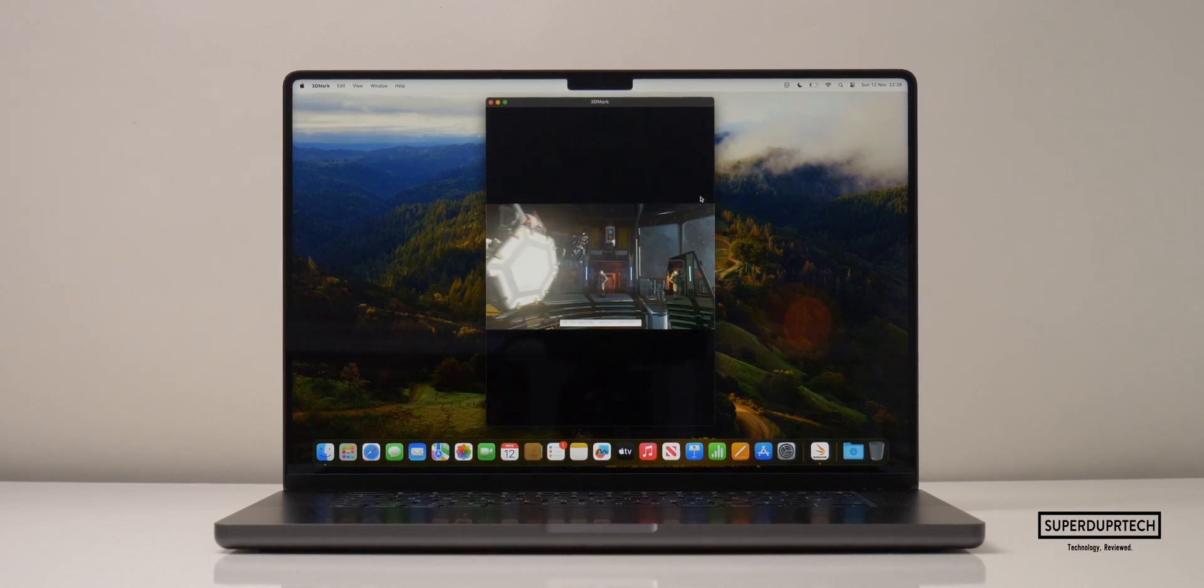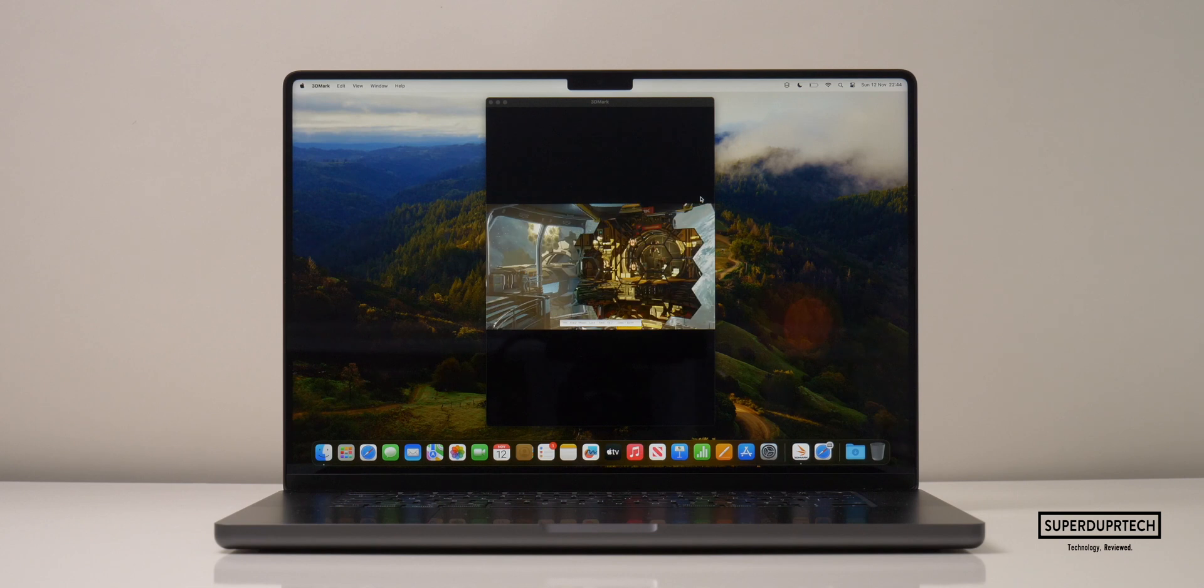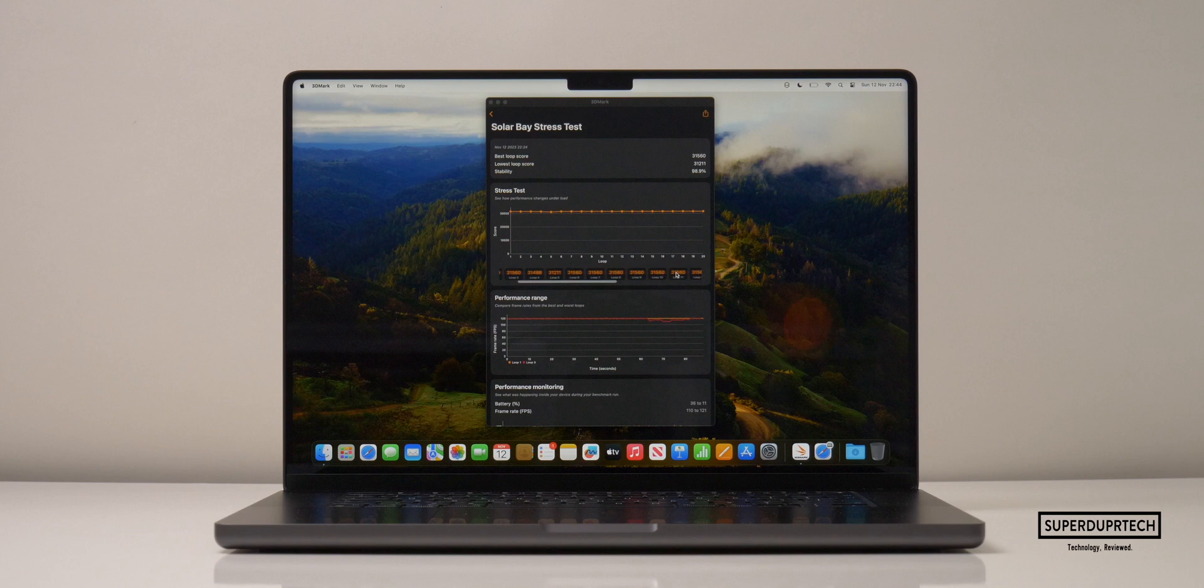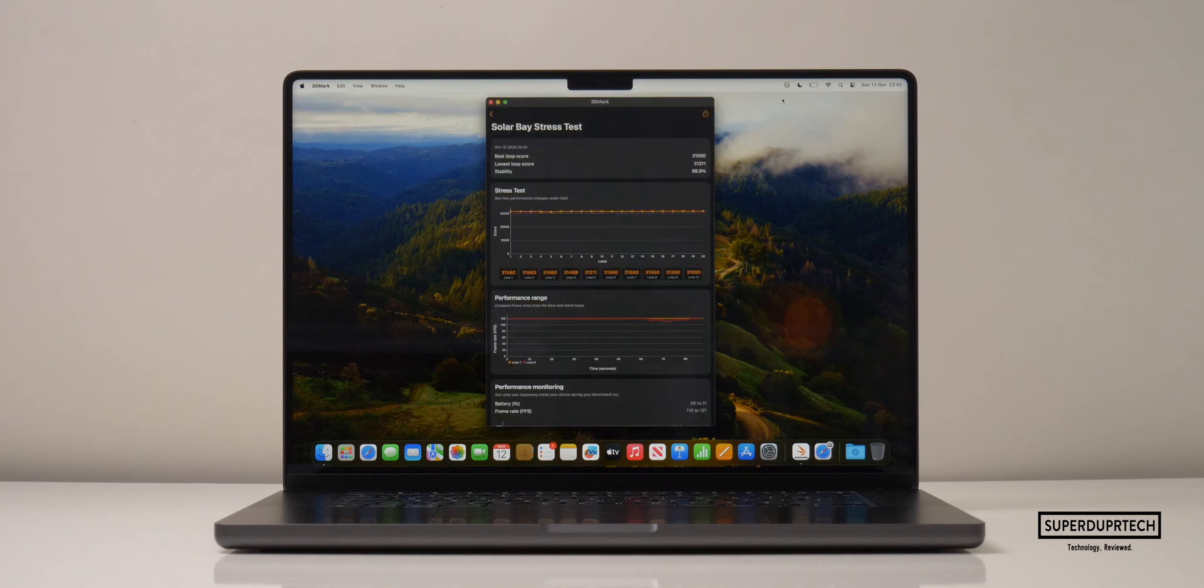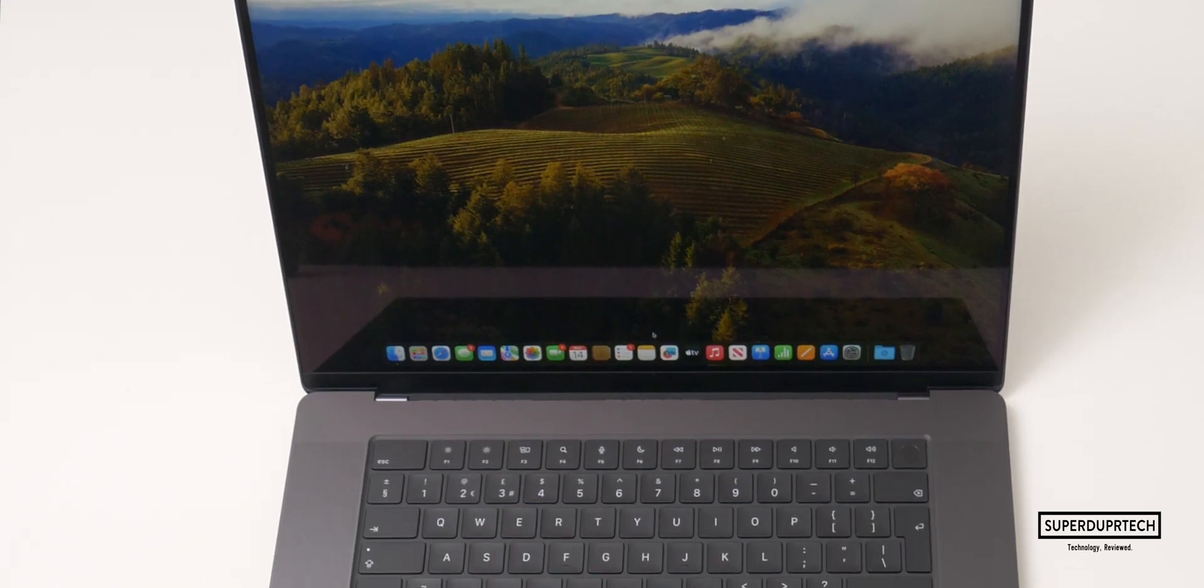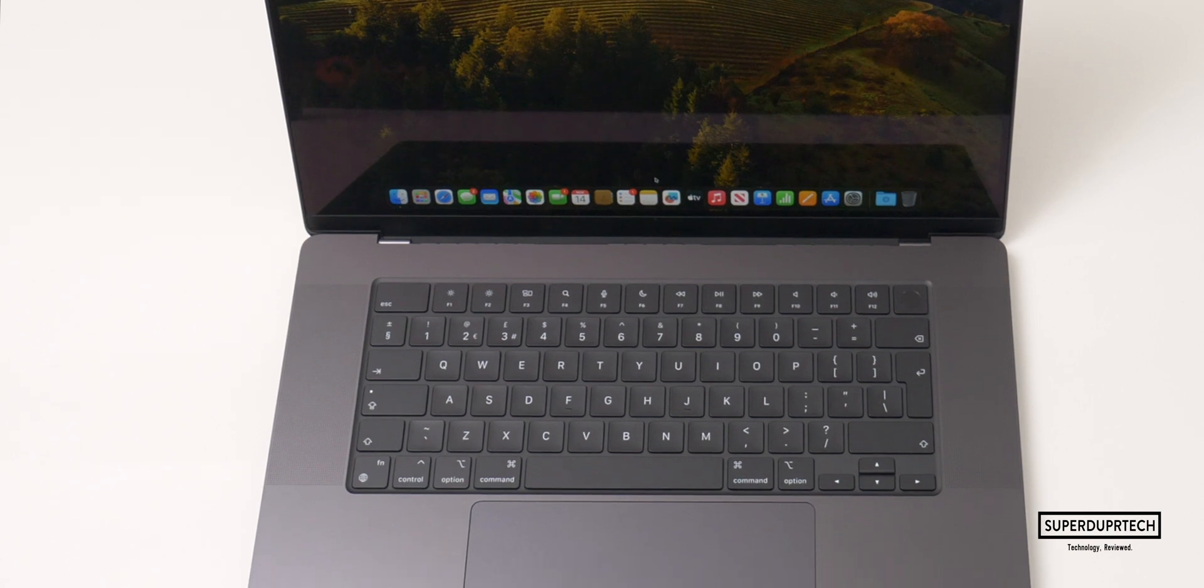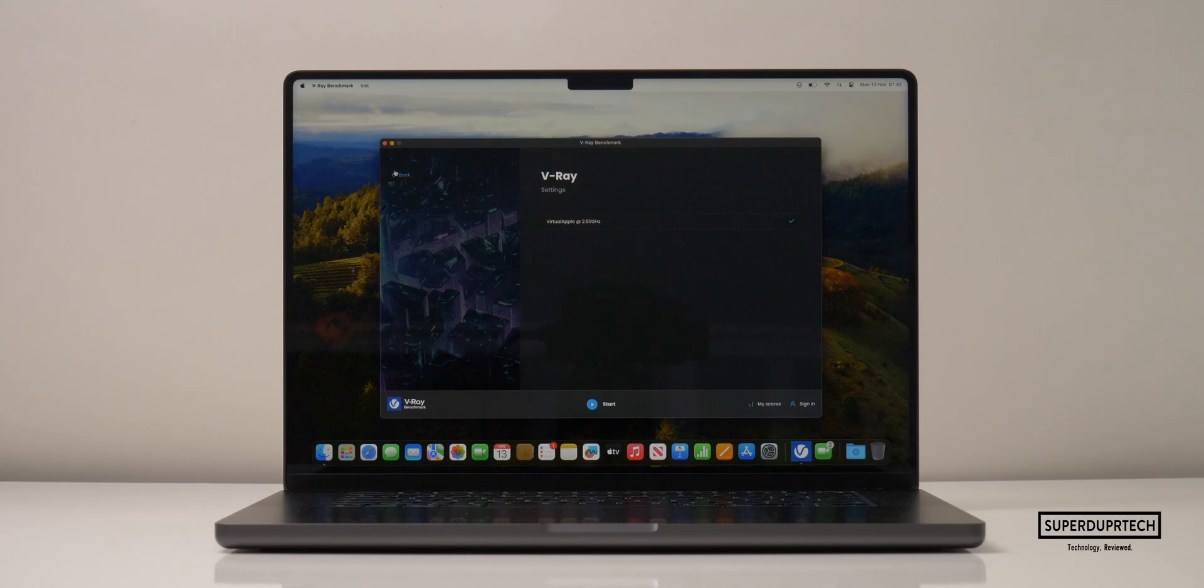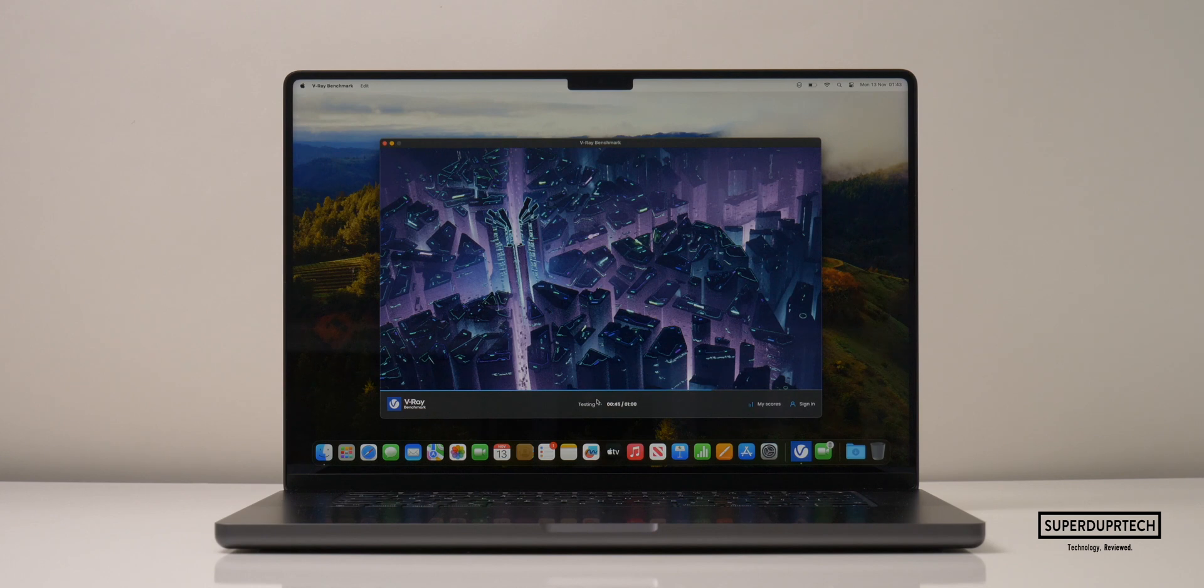When running the solar bay stress test, the highest score I got here was 31,560, and the lowest I got was 31,211, which is a decrease in performance of around 1%, which once again, considering this is being run after all of the previous tests, it's quite impressive.